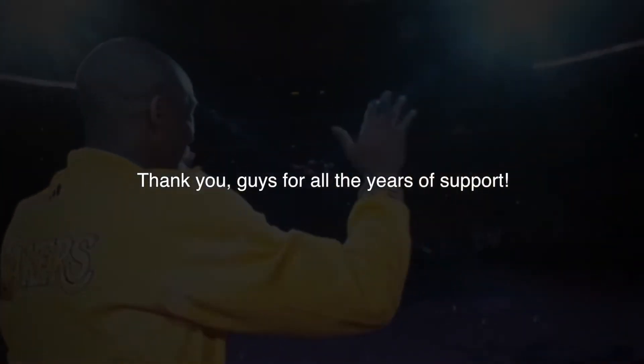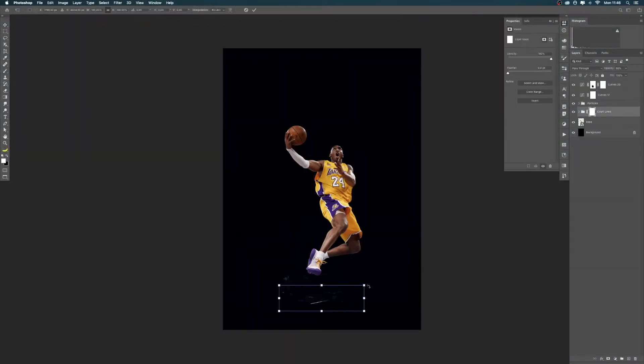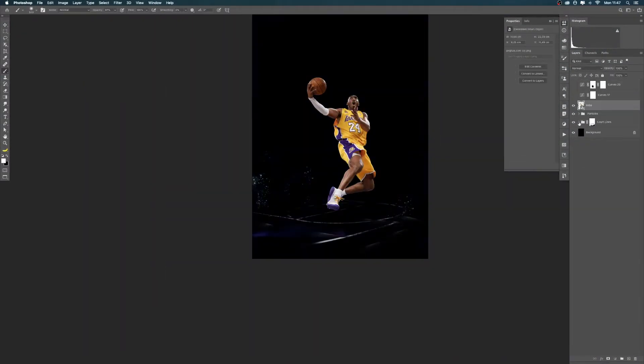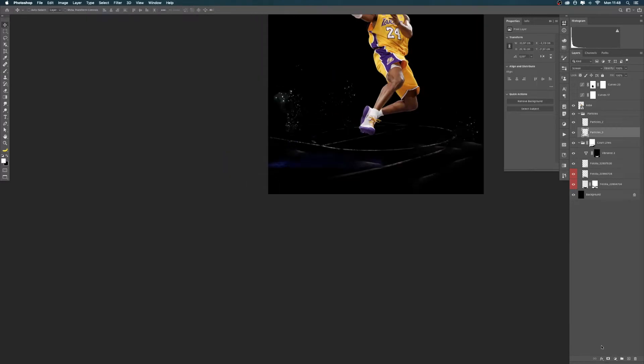All I can do is just thank you guys. Thank you for all the years of support, for all the motivation, for all the inspiration.